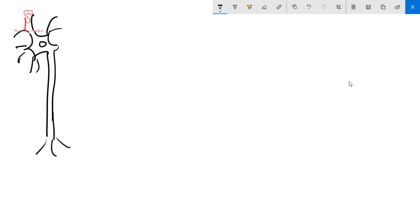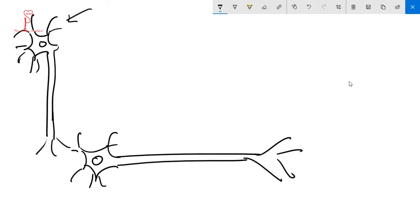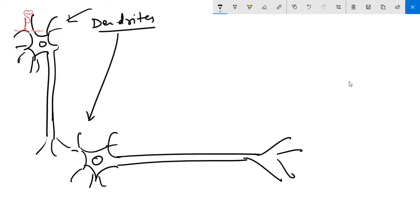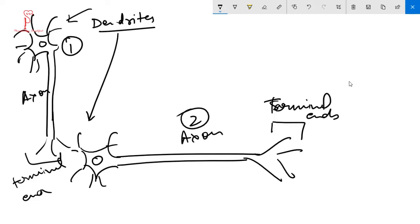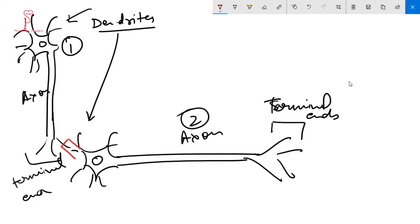Now let me show an example. Here is a neuron — it will be receiving an impulse from somewhere and through this part it would be transmitting the impulse to another neuron. These are the dendrites, this is the axon, and these are the terminal ends. Neuron one will receive signals through its dendrites, process them, conduct, and then transmit the signal through the help of a chemical to this second neuron.